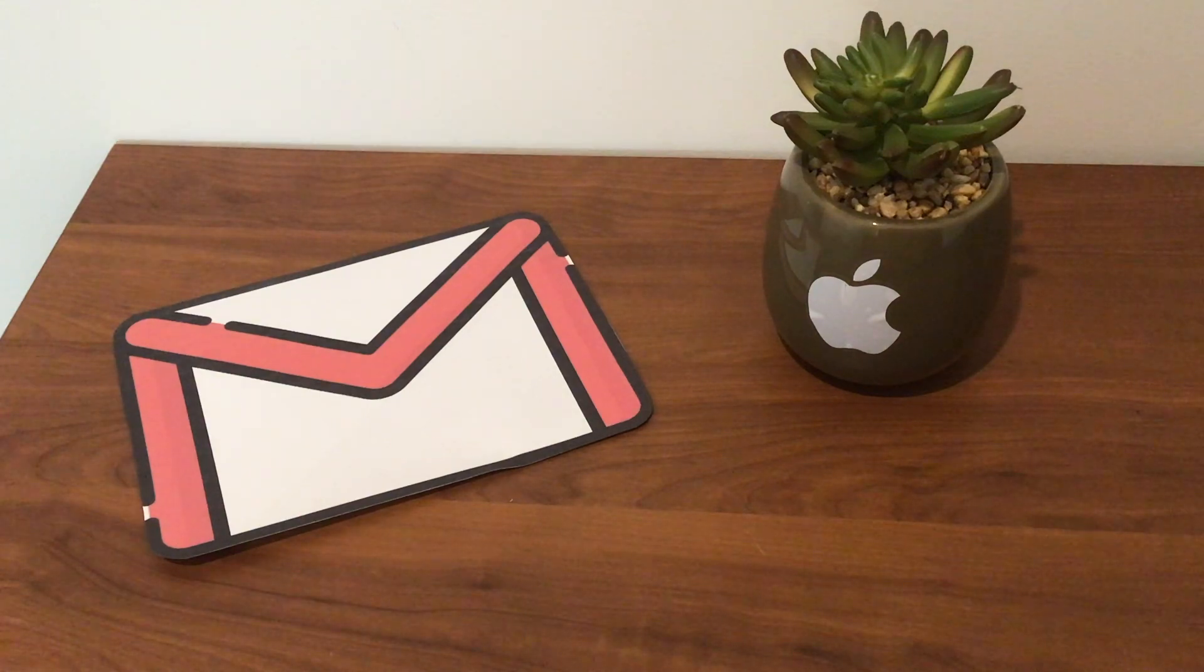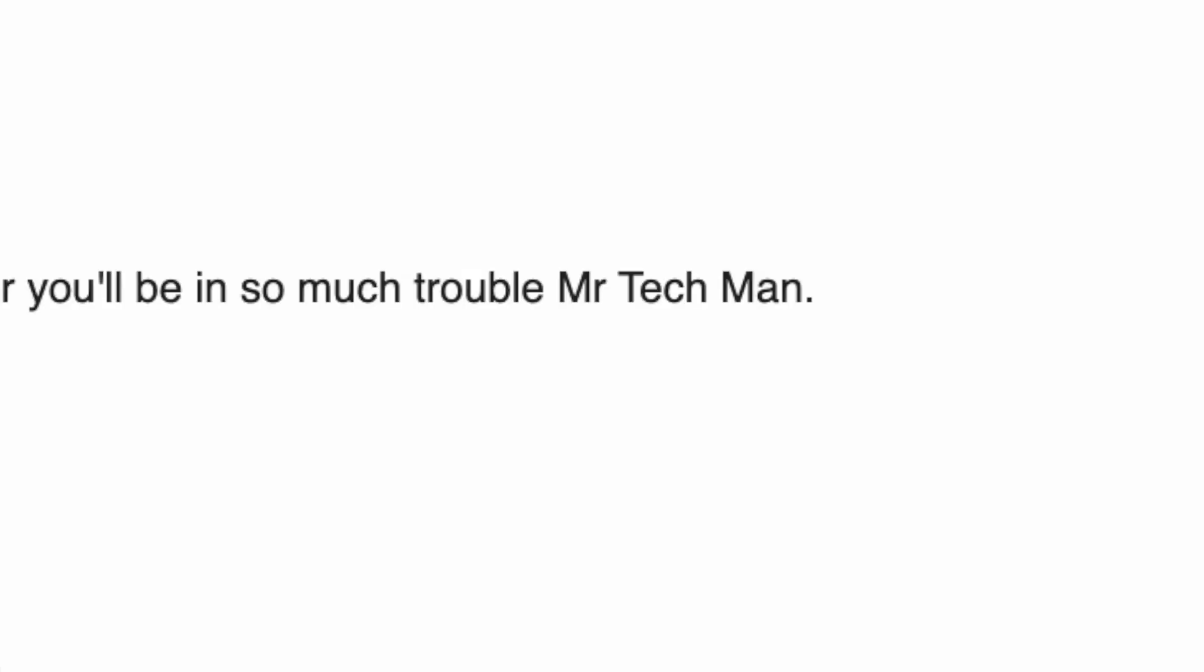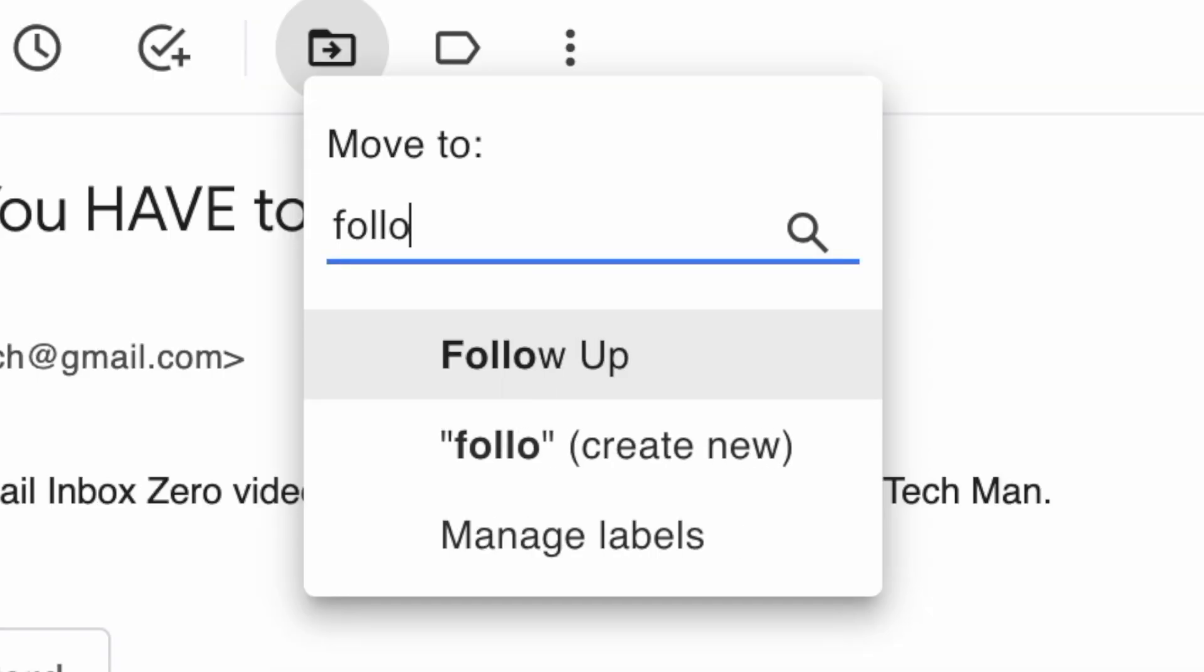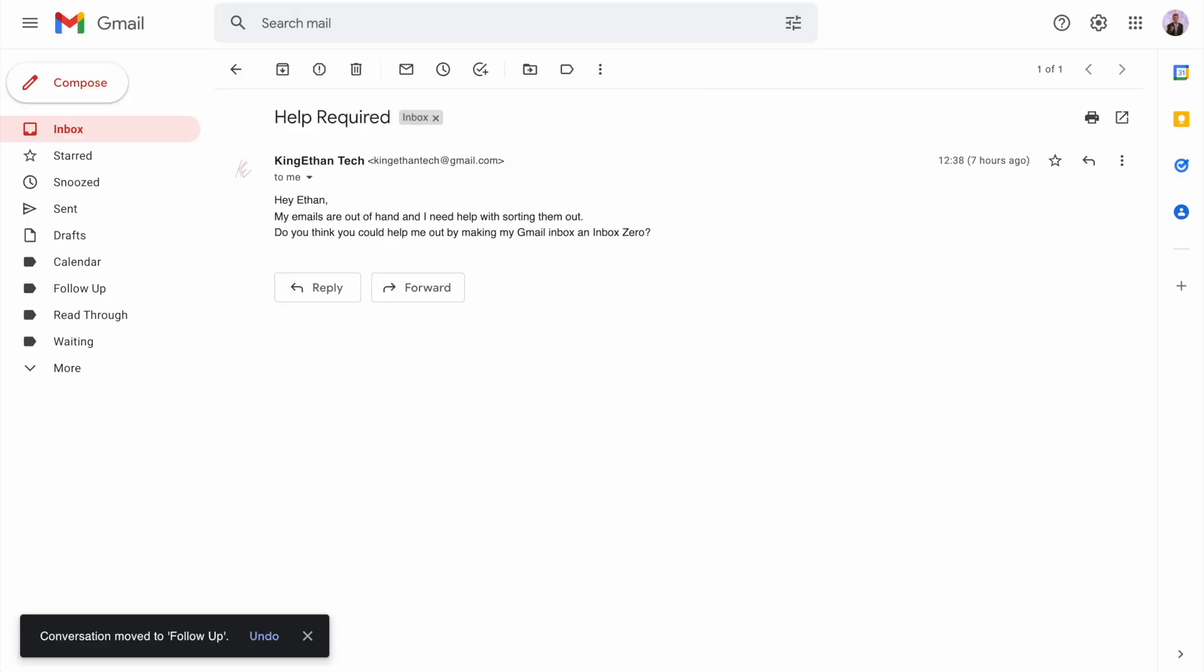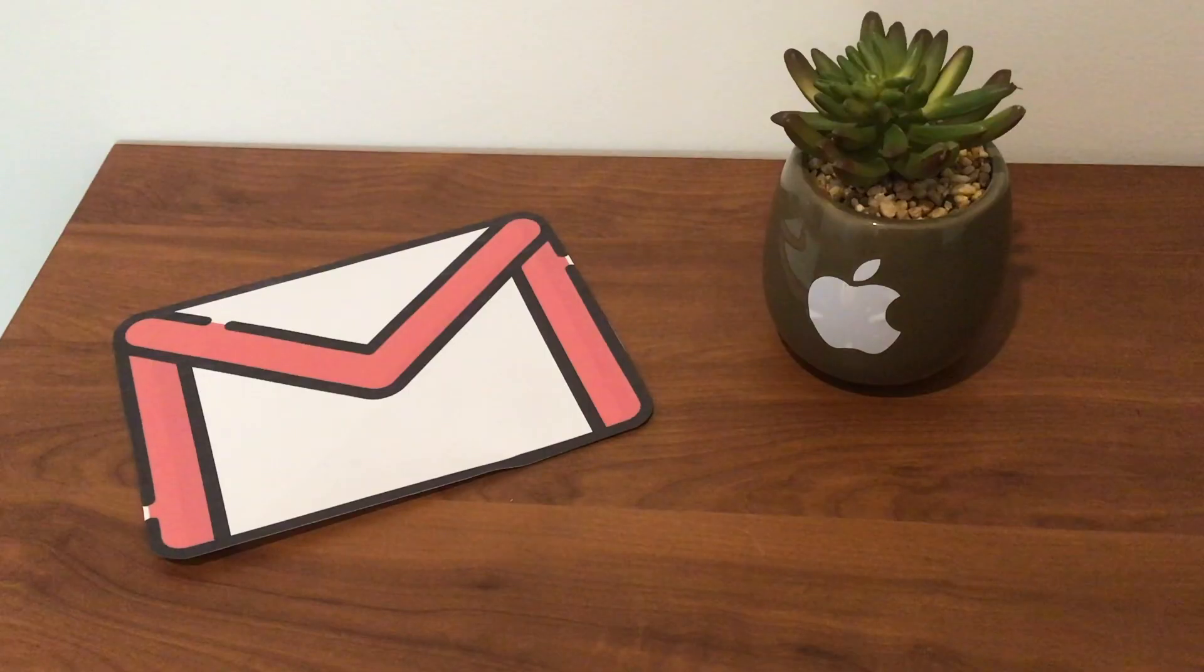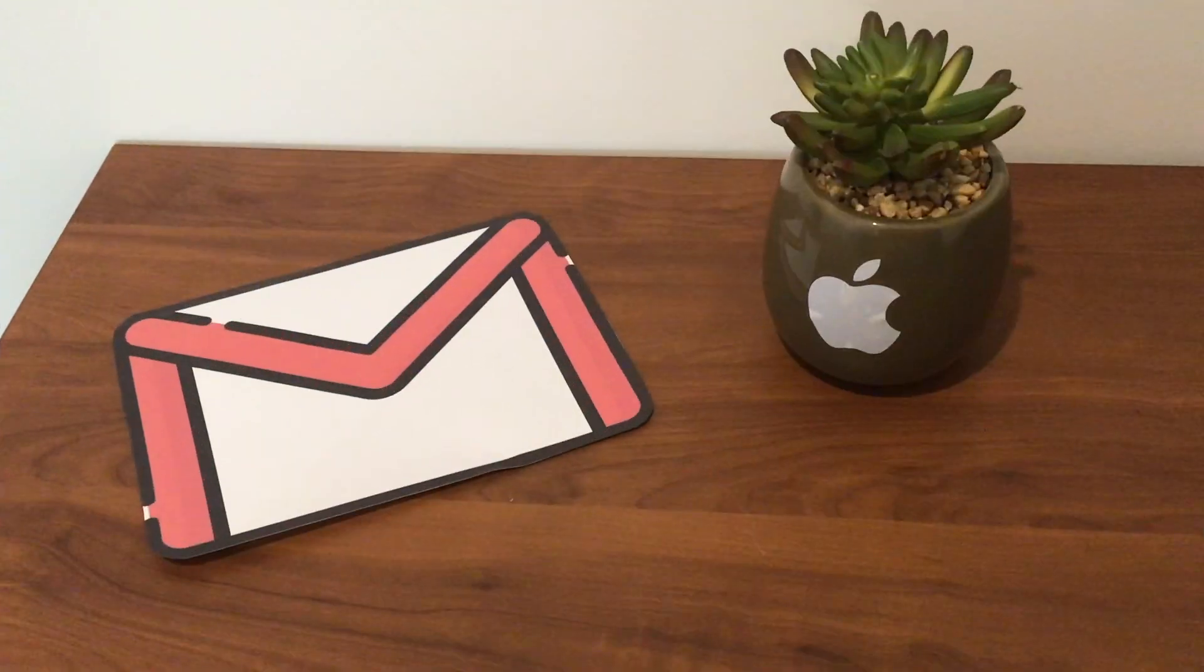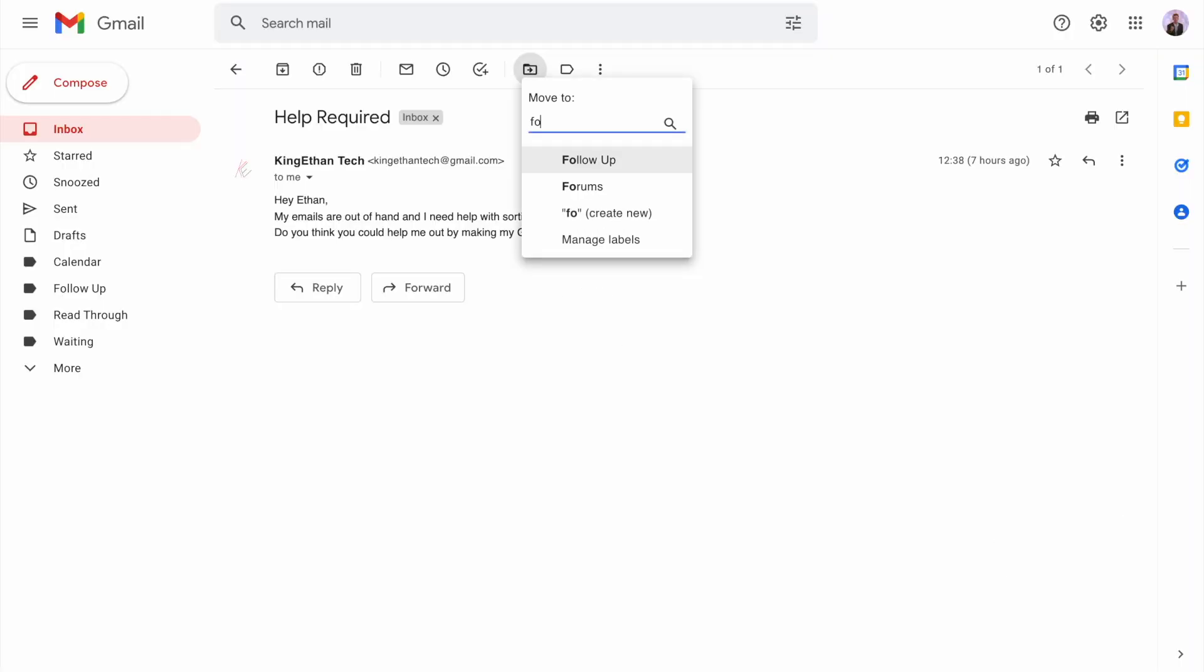Now we've got something I do need to take action on or I will apparently be in big trouble, so I'll press V, follow up, then hit enter. Now I've applied the follow-up label and archived this email. And here's a mate who needs help with making their inbox just like this. We'll press V, follow up.